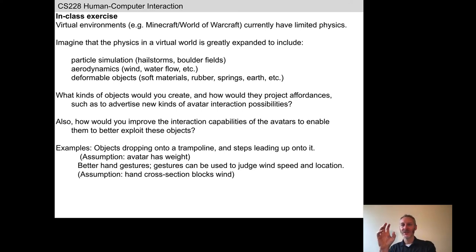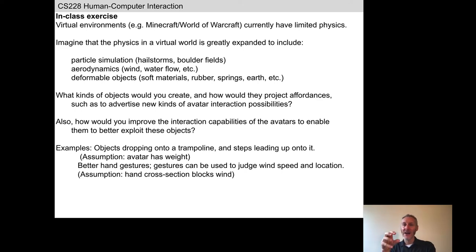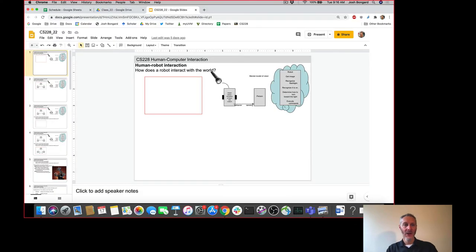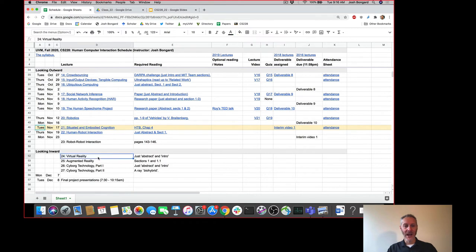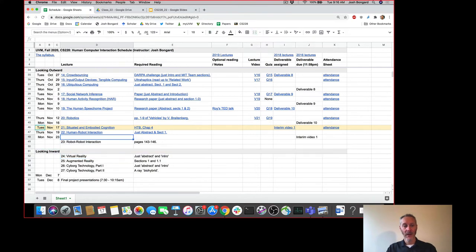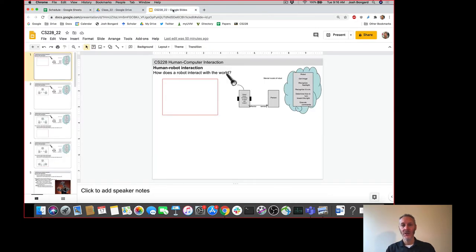We're looking at particular affordances here, suggesting ways that a human can interact with the technology, or in virtual reality, how their avatar's body can push against the virtual world and observe how the world pushes back. We will revisit this issue of virtual reality and the HCI opportunities implicit in it when we get to lecture 24. For now, we're going to push on to lecture 22 and talk about social robots — robots that are interacting in real time with human beings.